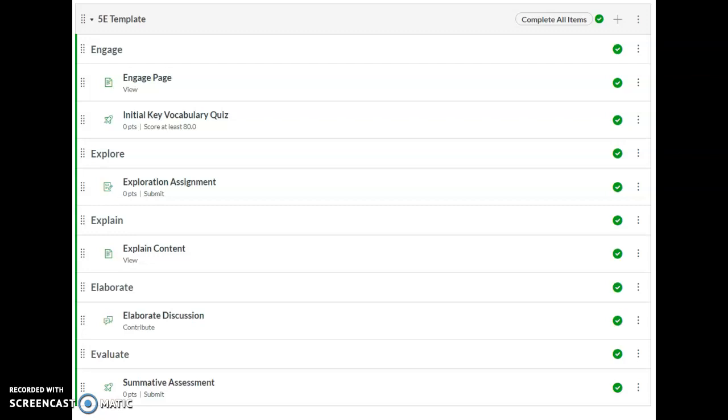This is an example of a module. Almost all Canvas content will be organized in modules.